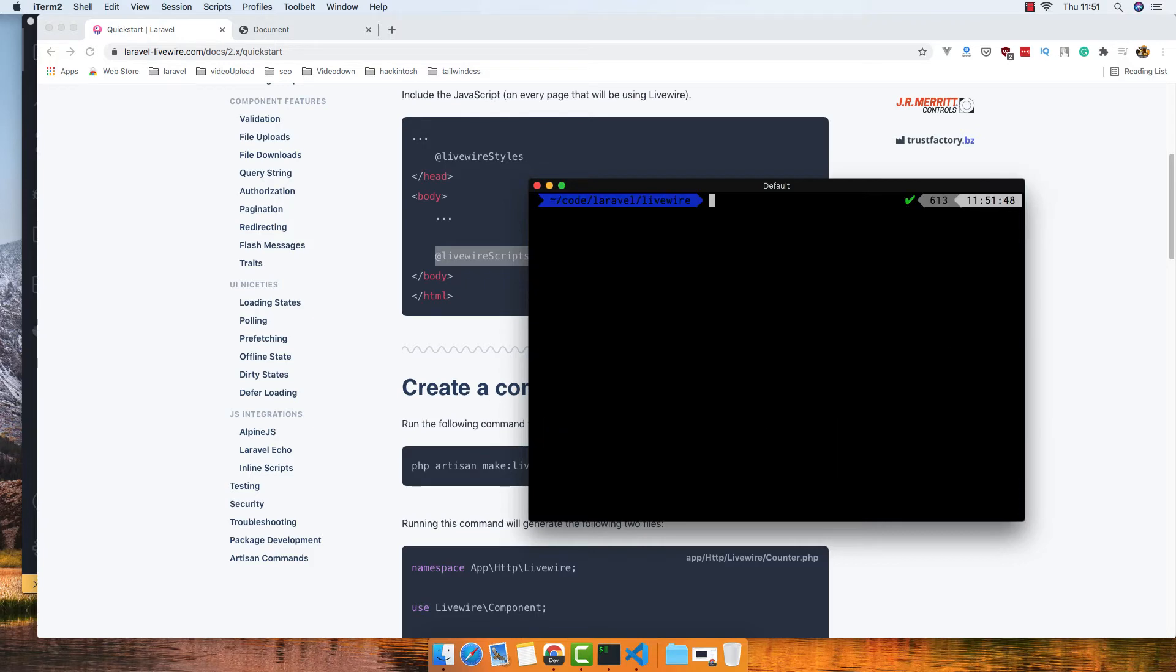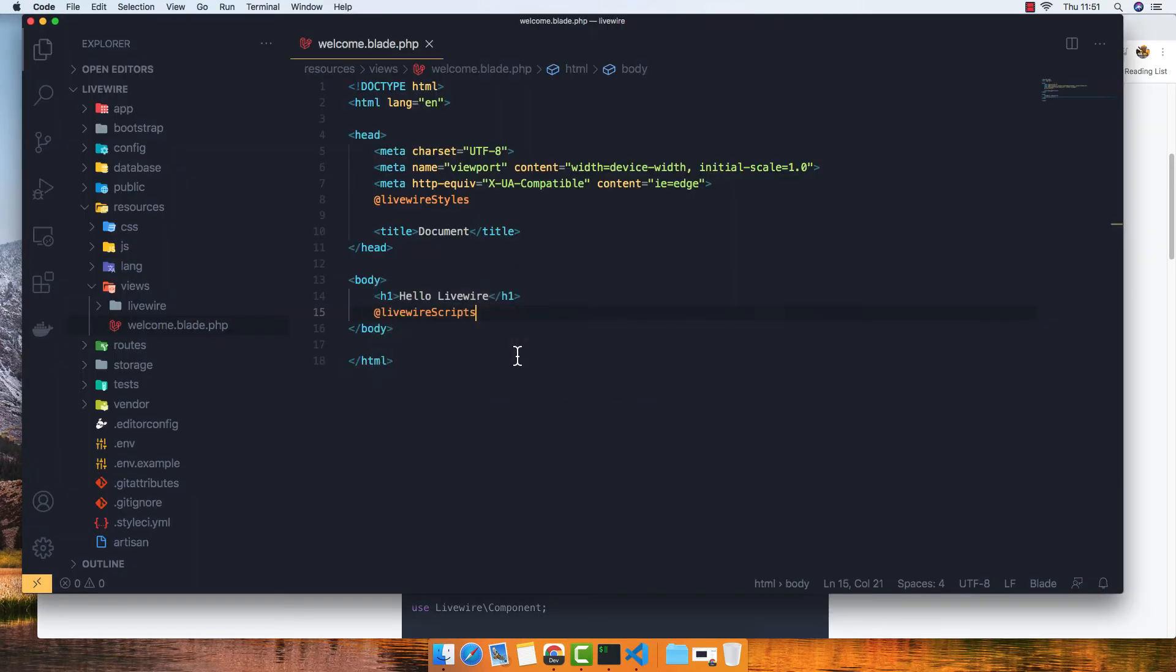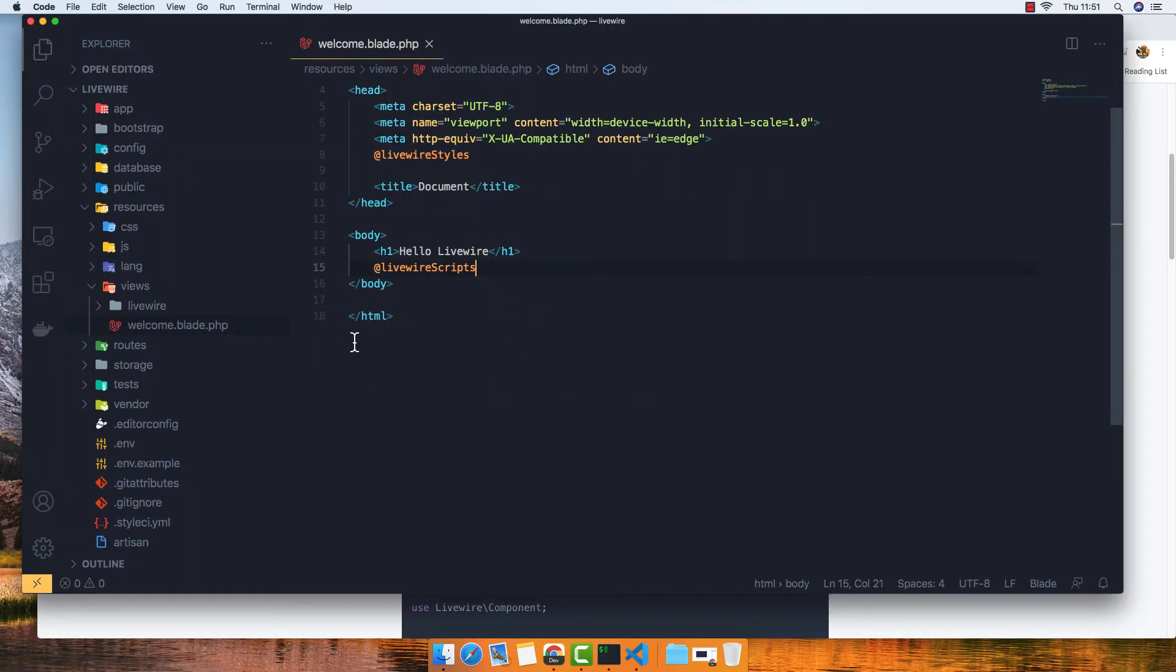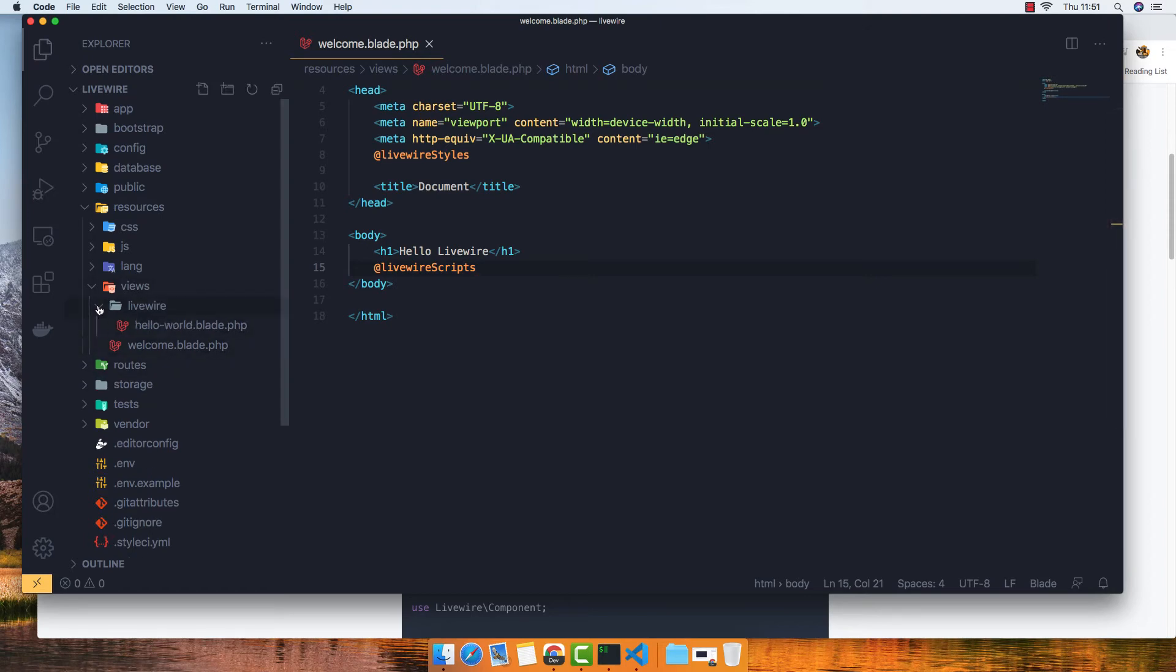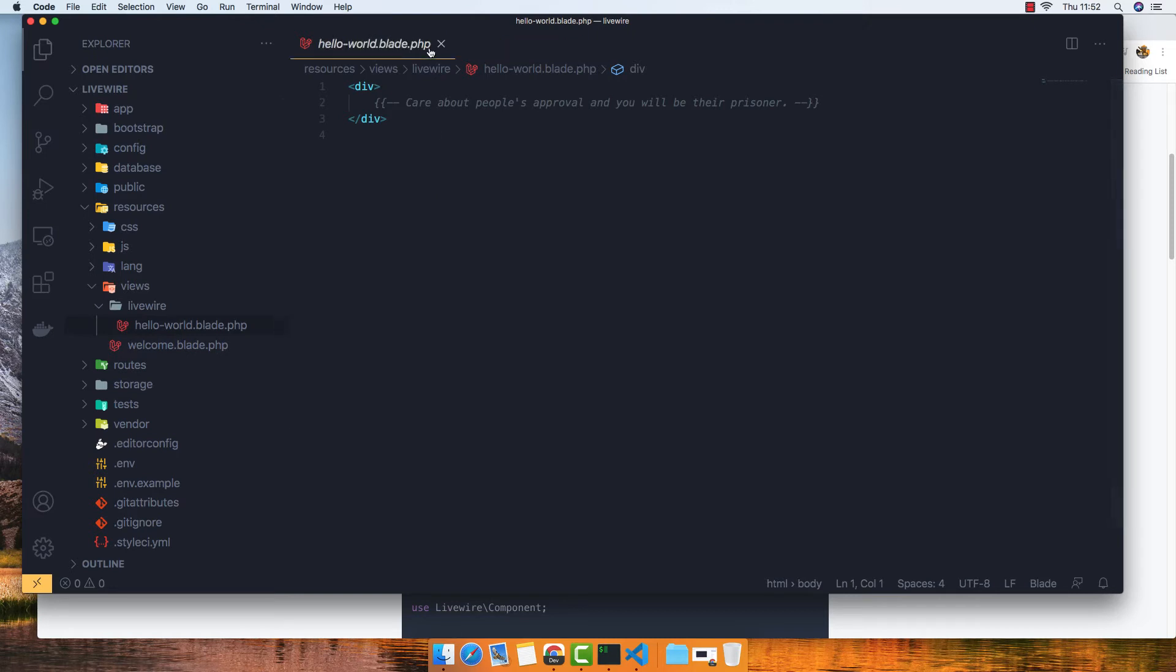Clear. And open this. And now inside of the Views, we have this Livewire, the template. This is the component.